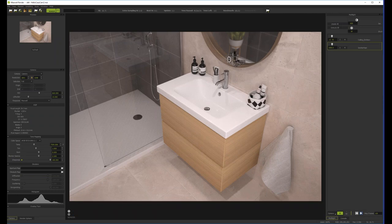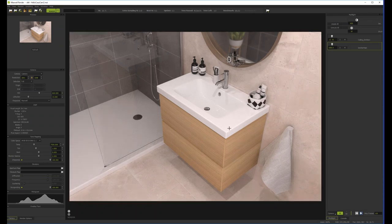You can also add vignetting — because I use a pretty wide-angle lens, it darkens the edges quite a lot. That's pretty much it for what I do inside Maxwell.